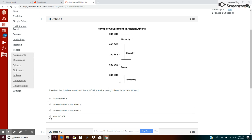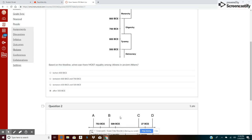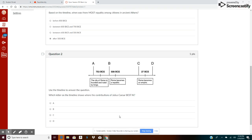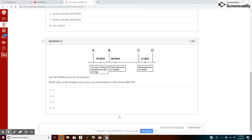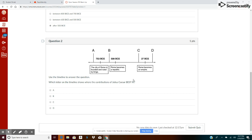Okay, now we have another timeline question. Question number two: Using the timeline to answer the question, which letter on the timeline shows where the contributions of Julius Caesar best fit? Now you may not know anything about Julius Caesar, but you can still answer the question. So now let's go up and look at our text features. We have time and then we have some events.